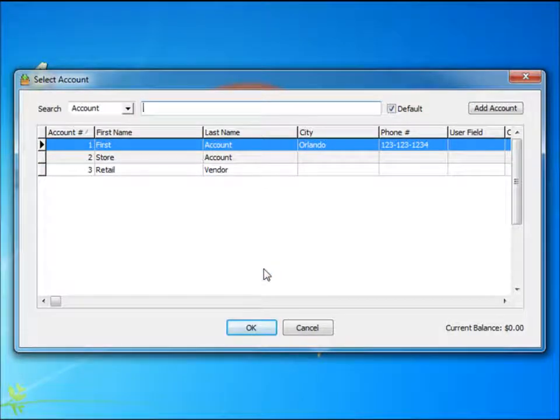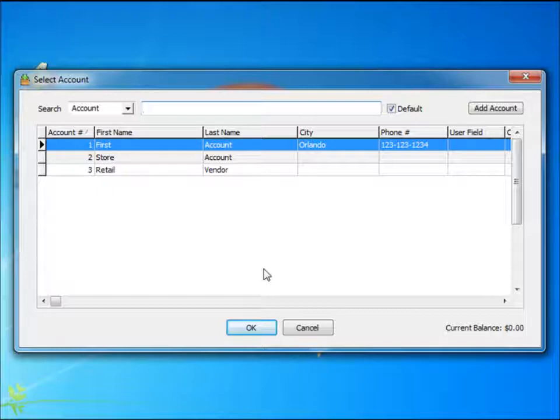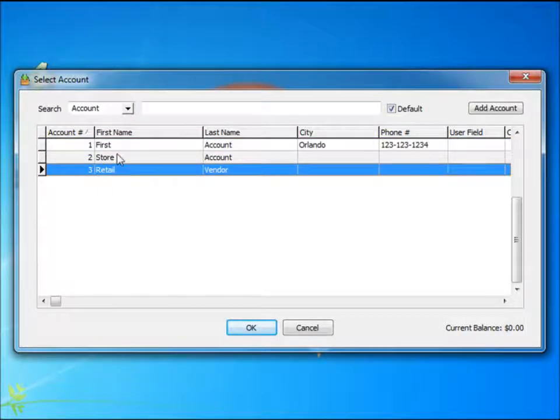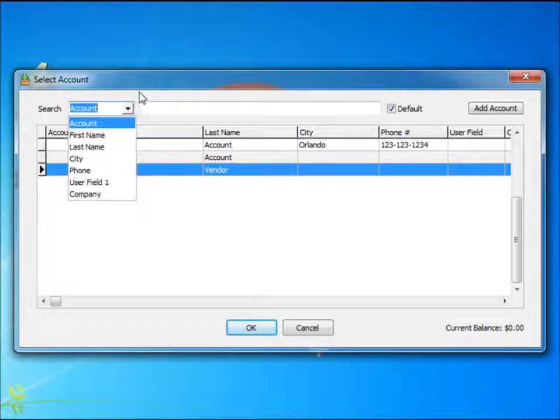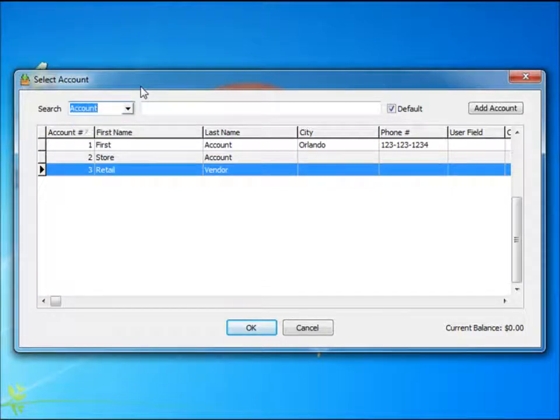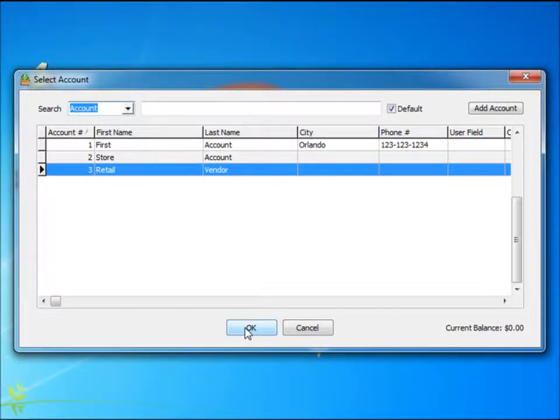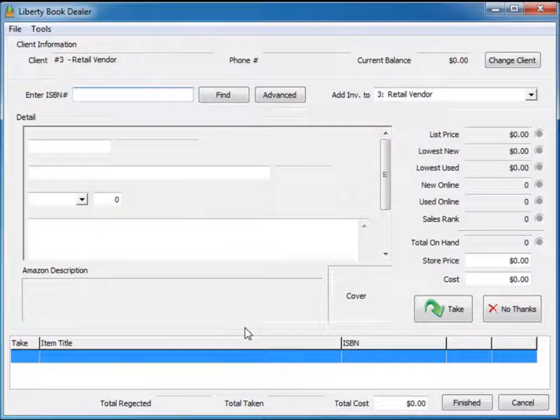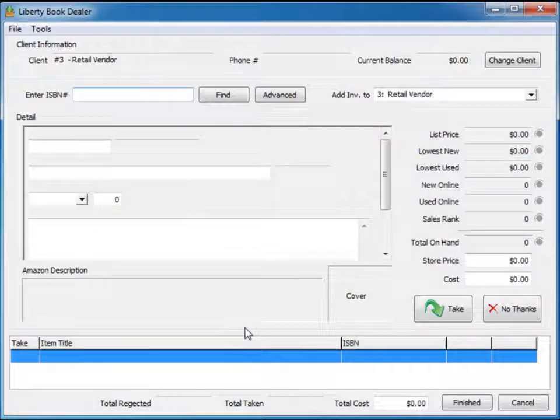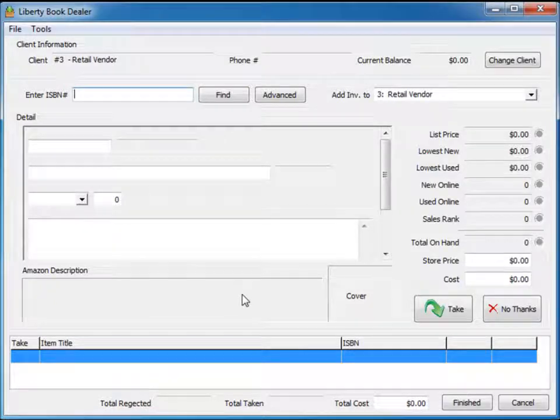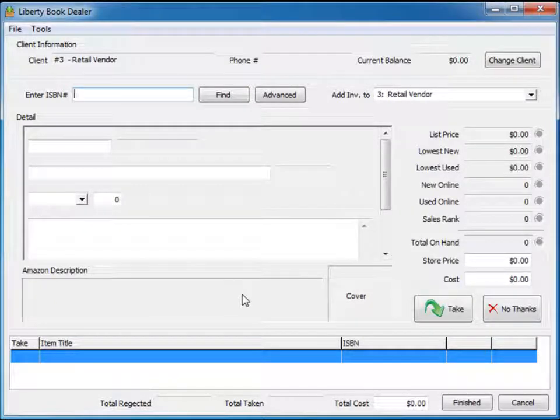The first thing it's going to do is ask you which account you would like to add books to. In this case we're just going to choose our retail vendor. Your normal search options appear for you to find the particular account, but we're going to put books into our retail vendor account. A dialog then appears which allows you to start scanning the ISBN numbers immediately.